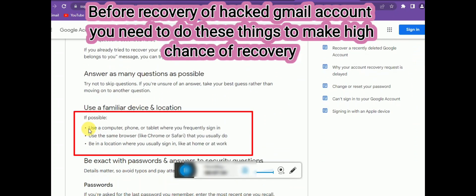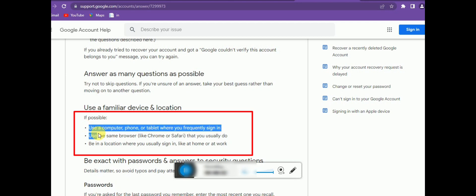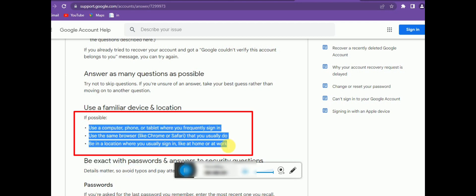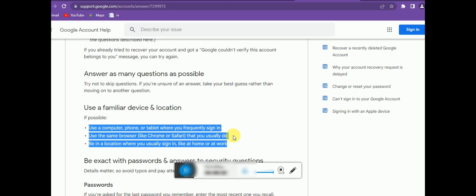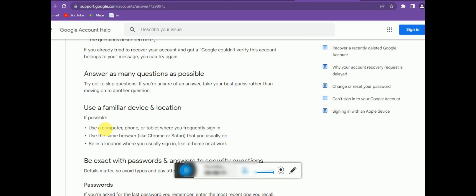For hacked account recovery, keep these important tips in mind. Use the computer, phone, or tablet that you frequently sign into. Use the browser you frequently use. Try to be in the location where the account was last used — whether that's your home or office. These factors help Google verify your identity during recovery.